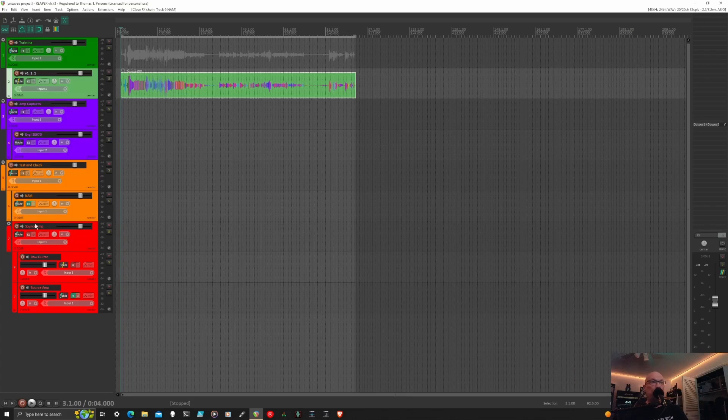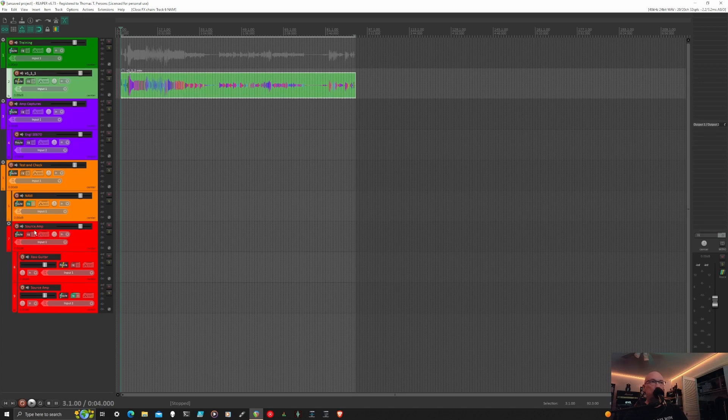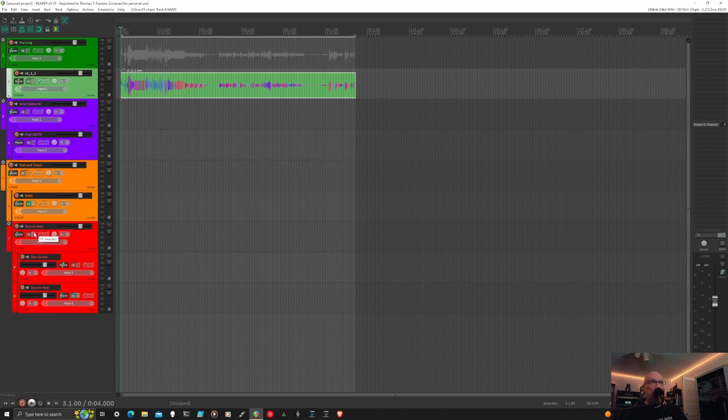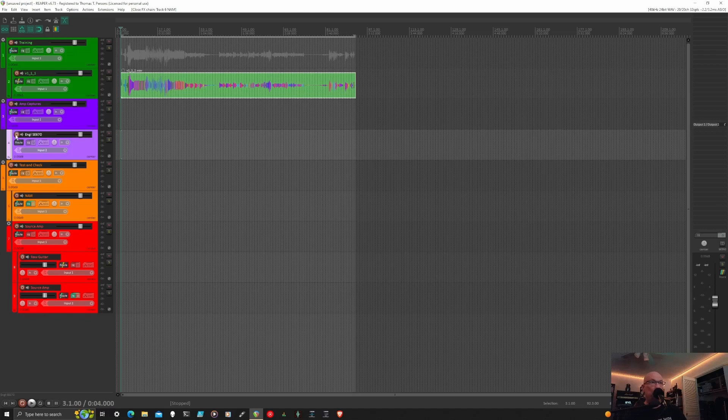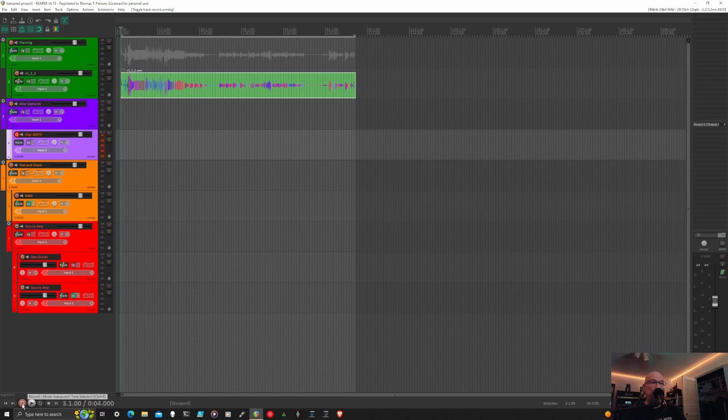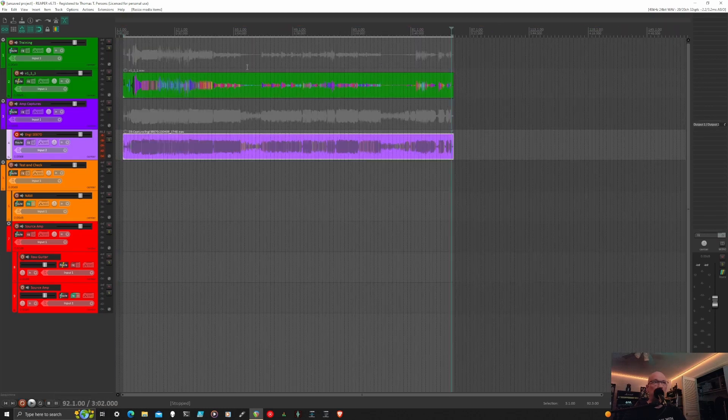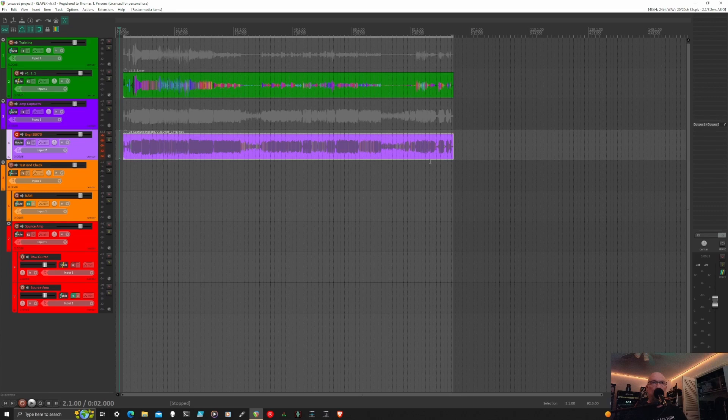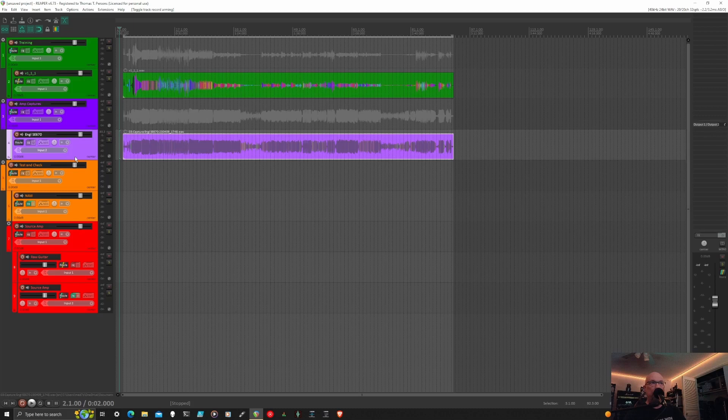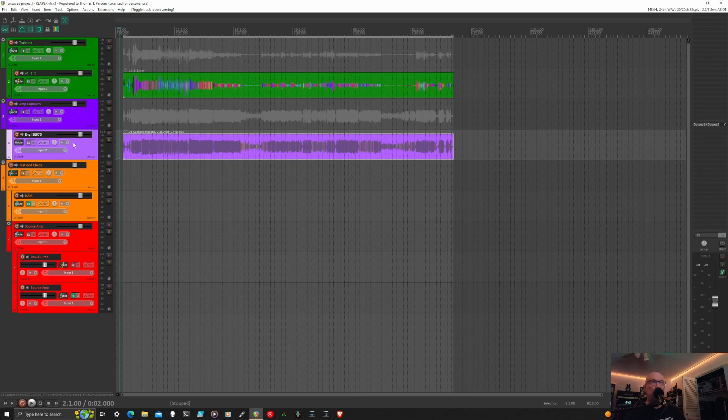Great, so now we've got our plugins set up. I think we're pretty good - plugins, outputs, inputs. I think at this point you just record-arm and then you would come down here and click record to get a record pass started. Okay, now that we've finished our record pass, you can see we have the reamped training track now set up on our Engl SE 670 track.